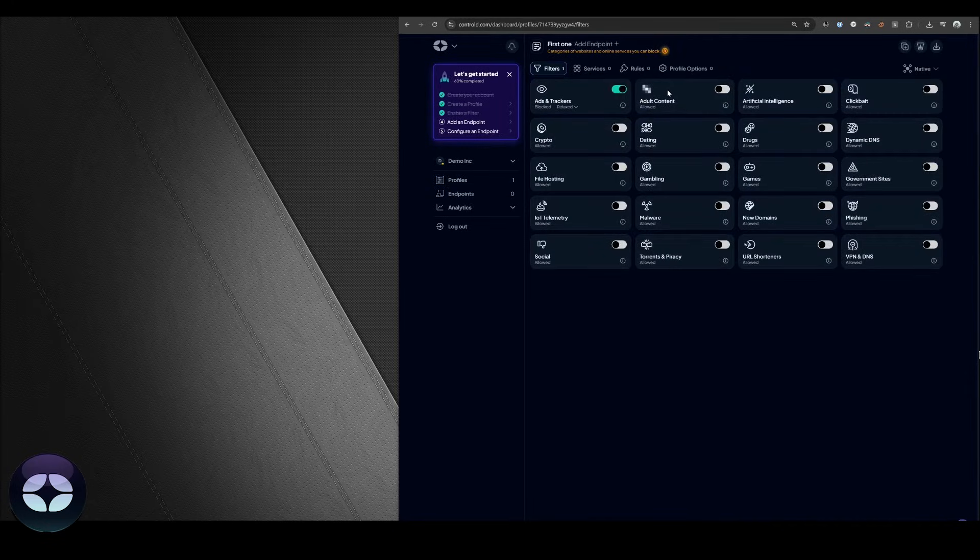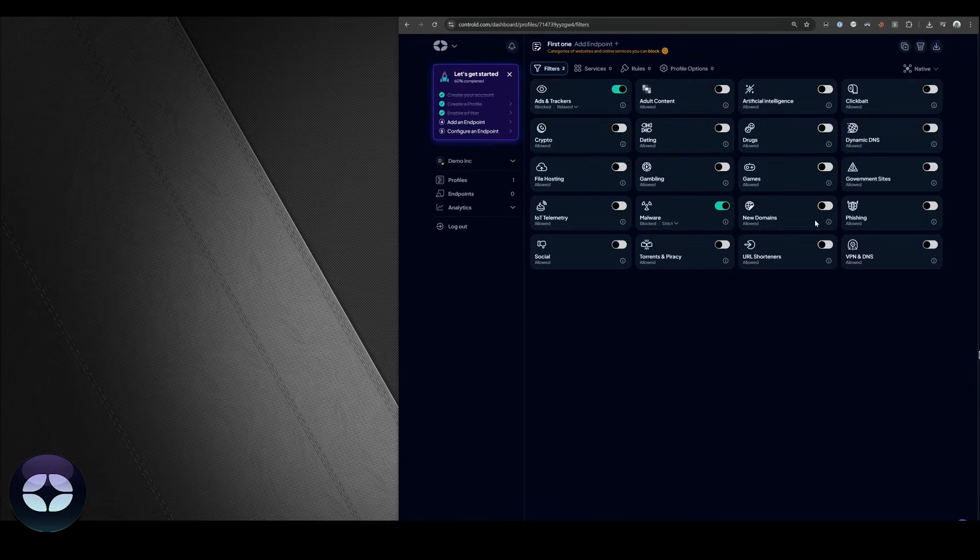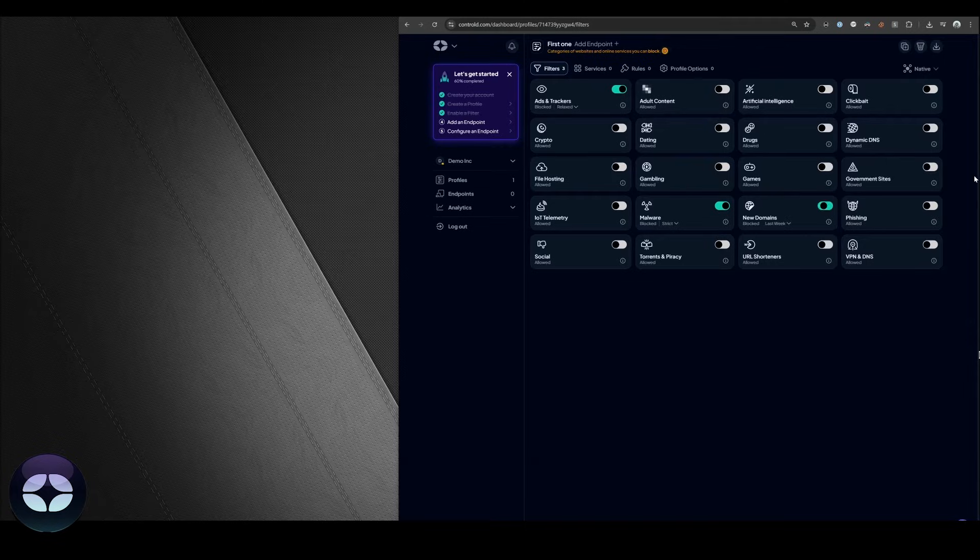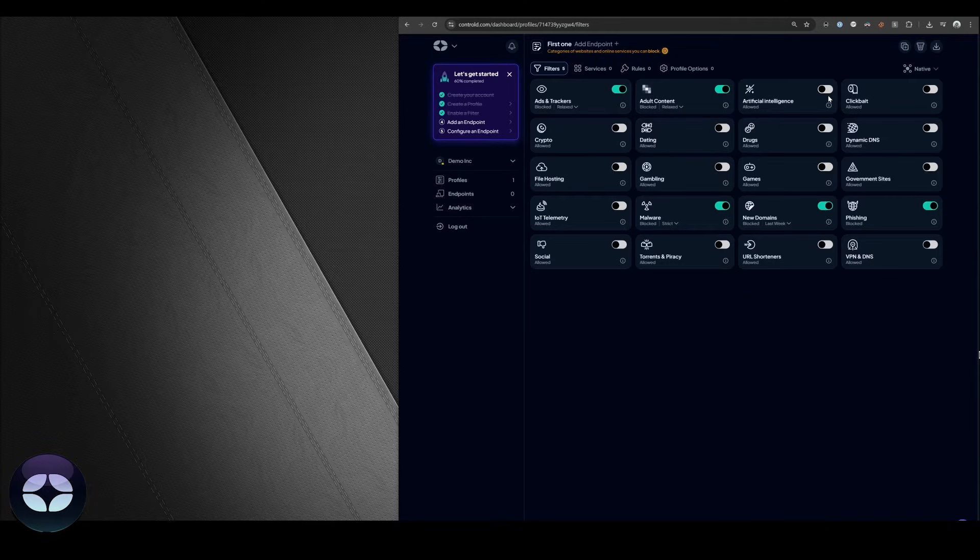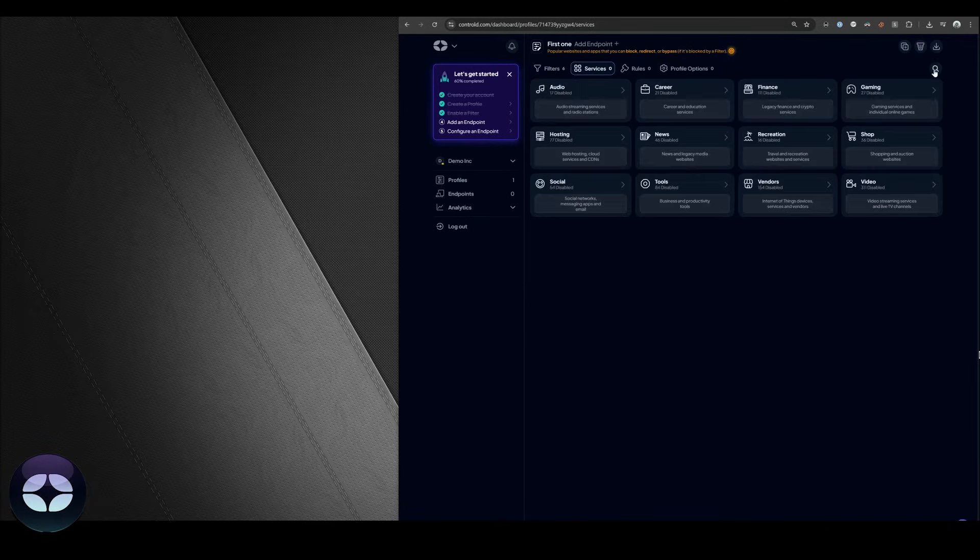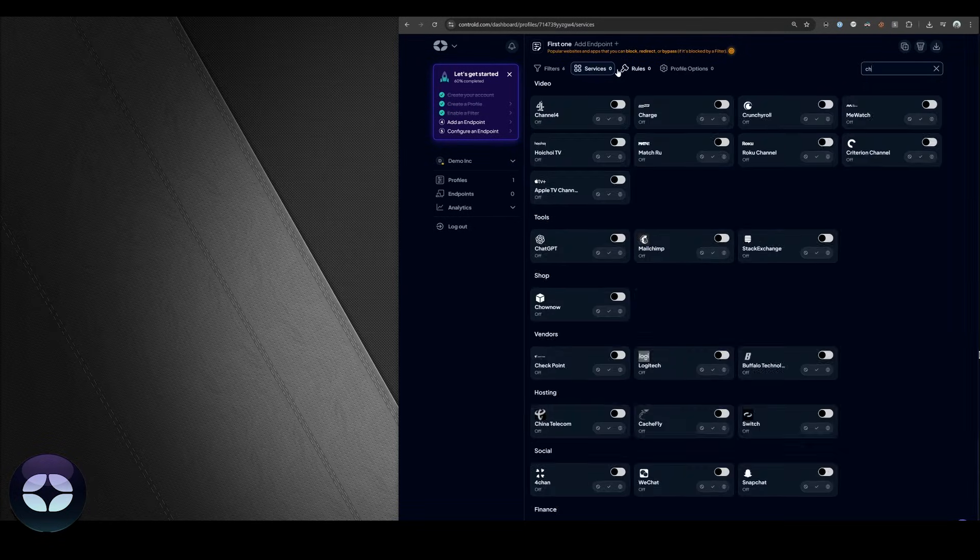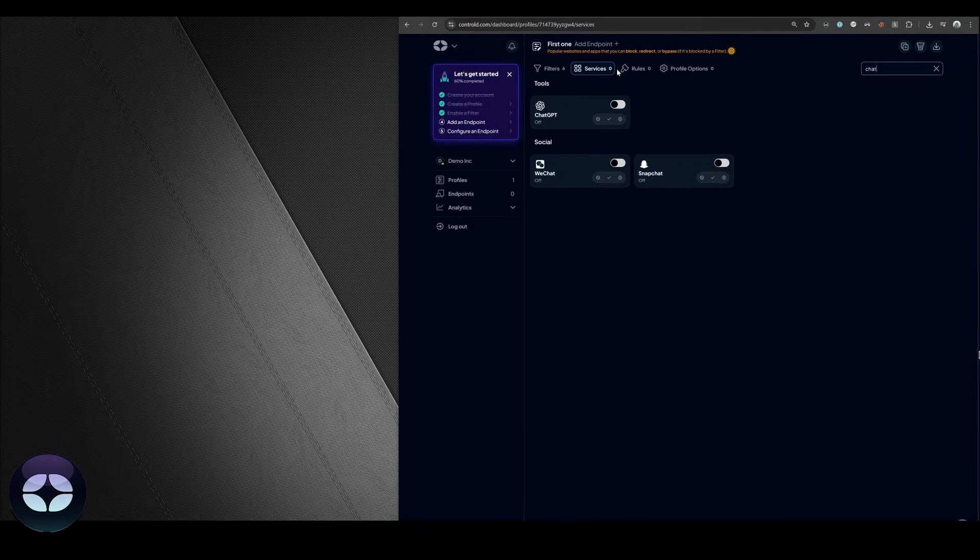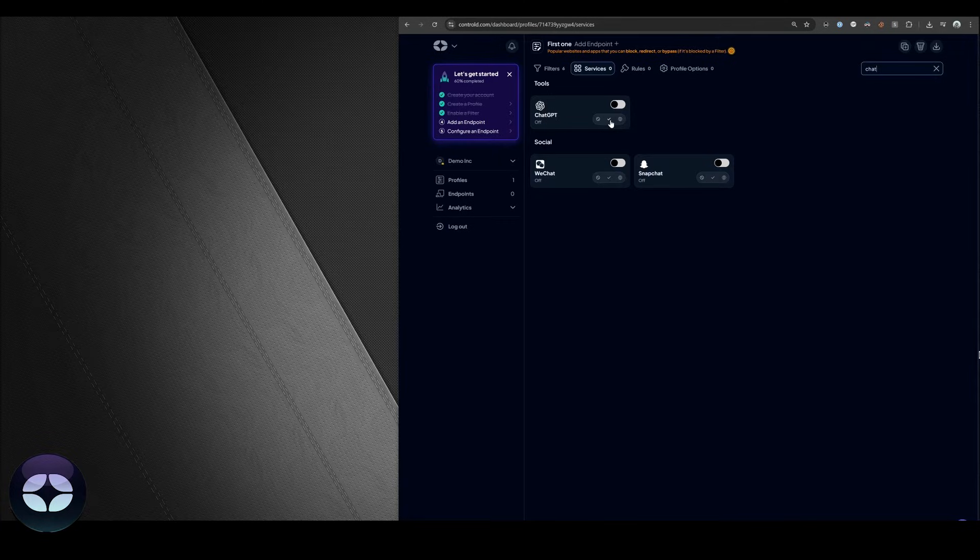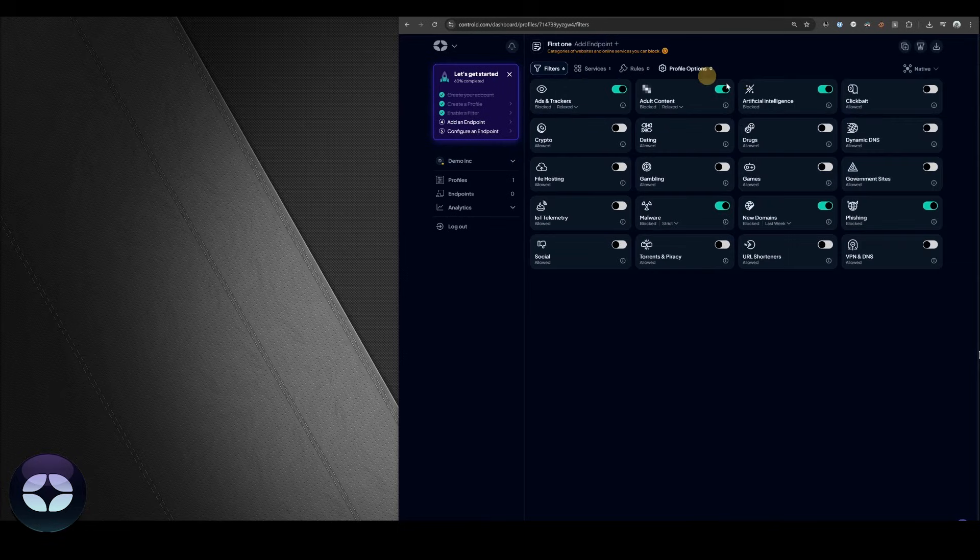Let's block some ads. We're going to block malware as well as set it to strict mode. We're going to block newly registered domains, phishing, porn for good measure, and AI tools. Since we use ChatGPT as an example and we don't want to have that blocked, we're going to go into services and search for ChatGPT and we'll make a bypass rule. This will prevent ChatGPT from being blocked despite the artificial intelligence filter telling you that you need to block everything.